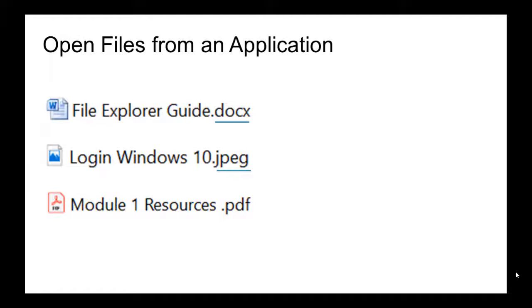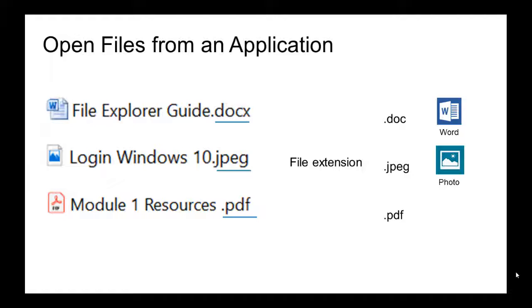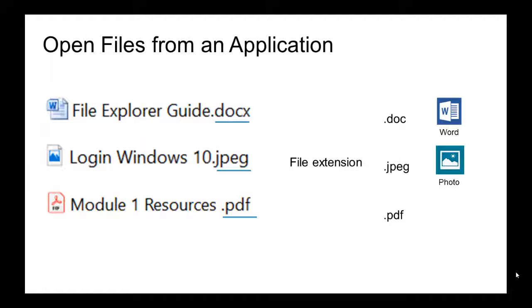The extension tells the application needed to open the file. Files with extension .doc are text files that open with Word. Files with extension .jpeg are image files that open with Microsoft Photos, and files with extension .pdf are read-only documents or forms that open with Adobe Reader.